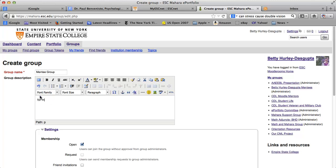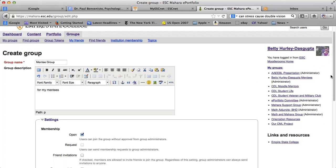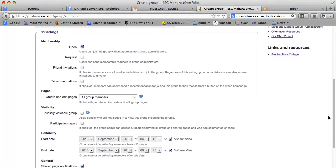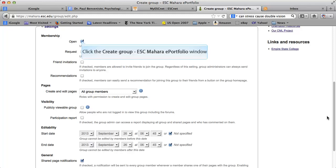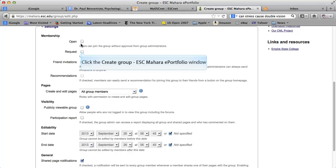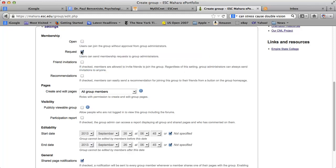You can do a description here, but that is optional. Now we go down to the settings, which are important. If you are setting up a group in which you want it to be totally open and you want people to be able to just join the group, you want it open. If not, cross that off. What I recommend for many groups is that users can send a request to you in order to join the group.